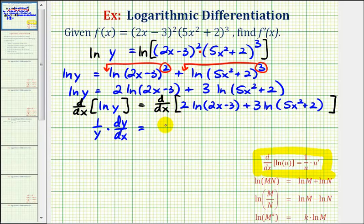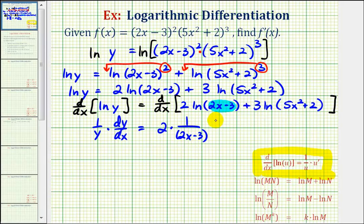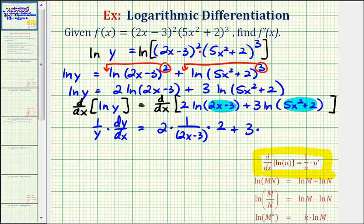On the right side, we have 2 times the derivative of natural log of (2x minus 3). Our inner function u equals 2x minus 3, so the derivative is 1 over (2x minus 3) times the derivative of (2x minus 3) with respect to x, which is 2. Plus 3 times the derivative of natural log of (5x squared plus 2), where u equals 5x squared plus 2, giving us 1 over (5x squared plus 2) times the derivative of (5x squared plus 2), which is 10x.